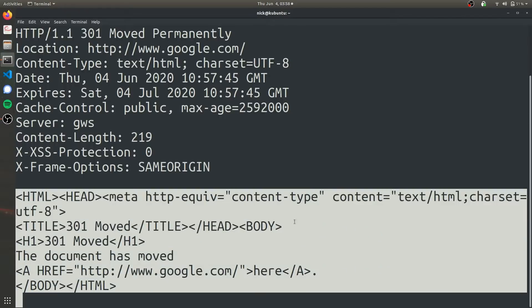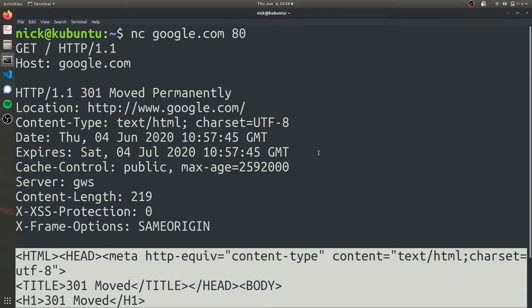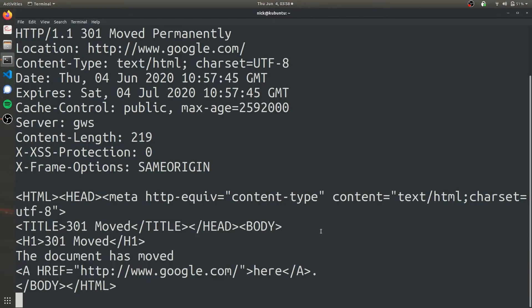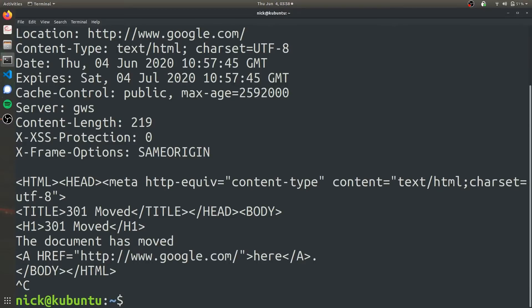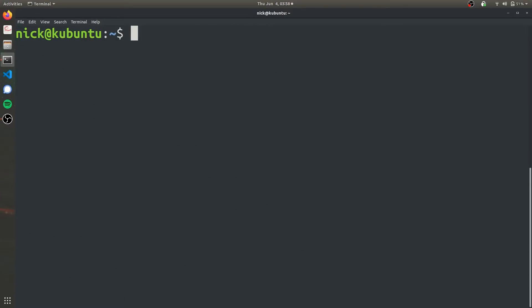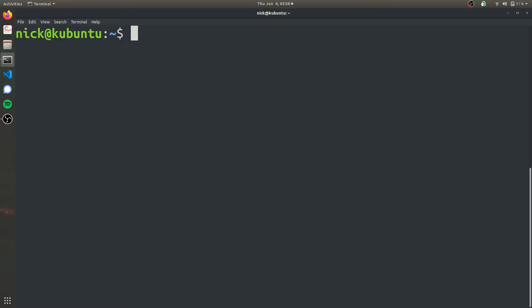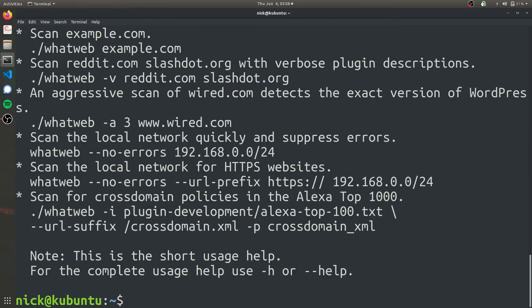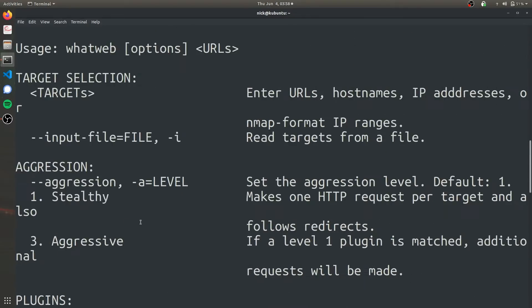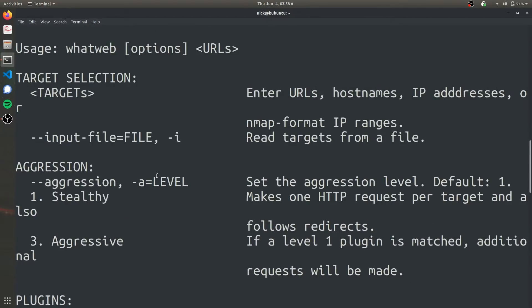Another tool we can use to gain even more information is WhatWeb. Again, if you're using Kali Linux you probably already have WhatWeb installed, but in case you don't, you can use sudo apt install whatweb. I already have it installed. After you have WhatWeb installed, you can just type it into your command prompt and it will provide a dump of some basic things you can do.